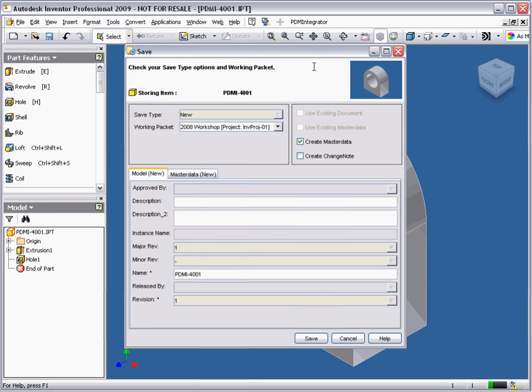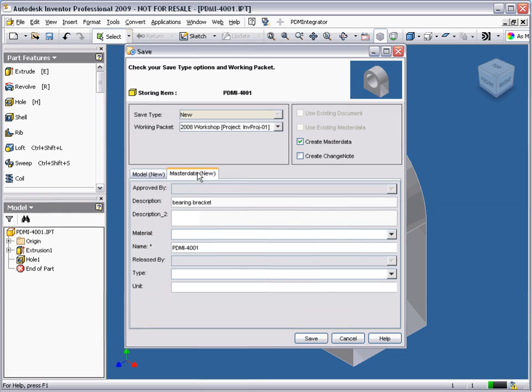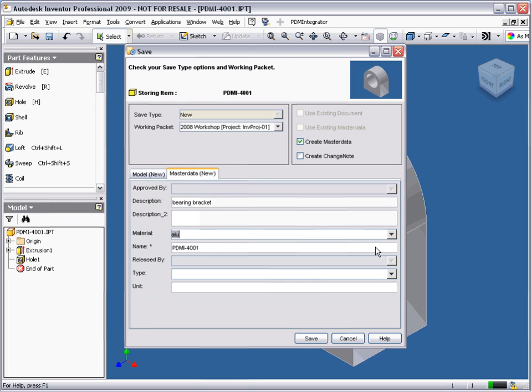I will continue to enter some additional information for this model. You will have noticed that the Save window looks a little different to the standard Model Manager Save dialog. We have an option to choose if we would like to create a new MasterData record and link it to the new model record.